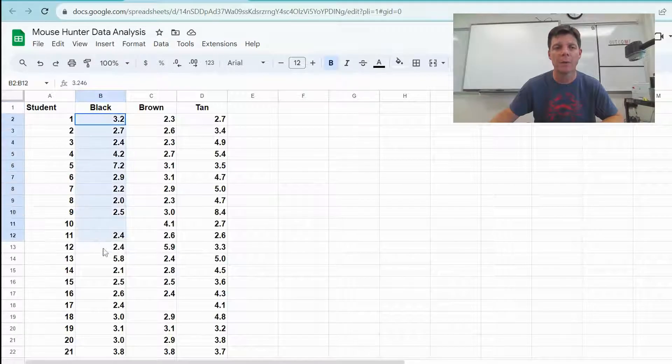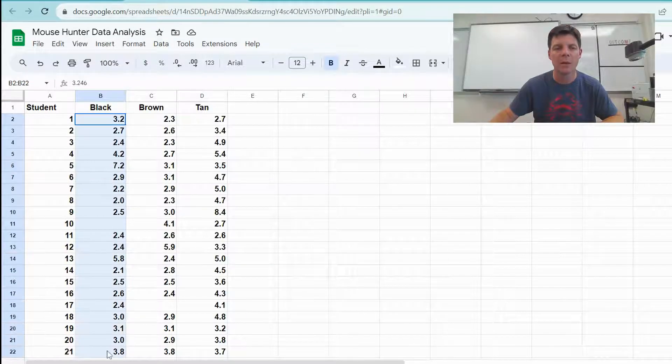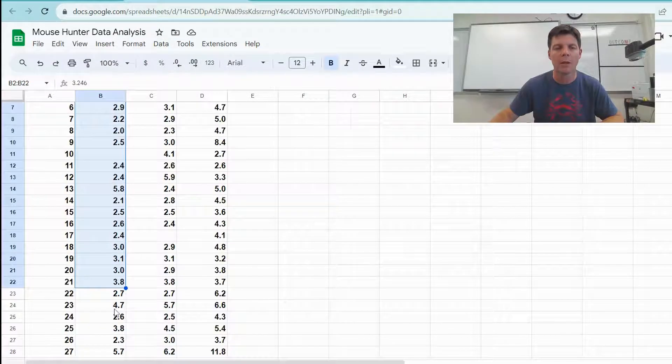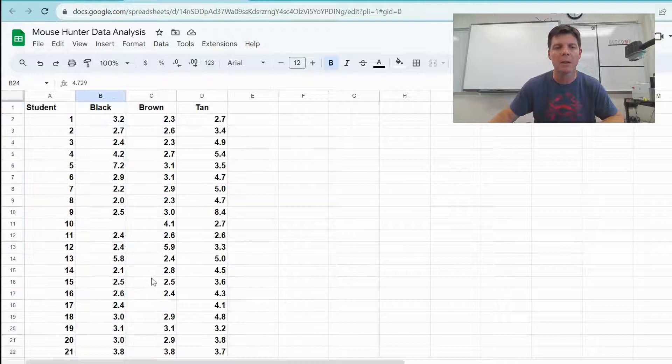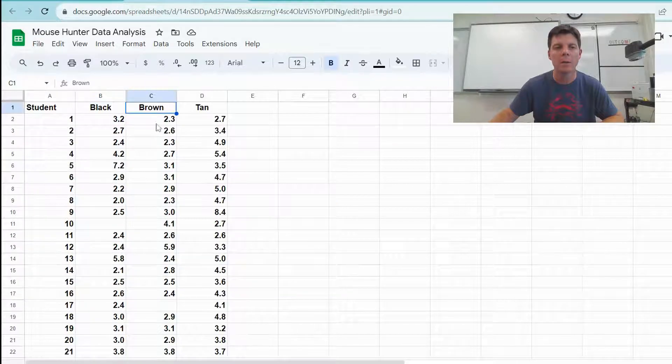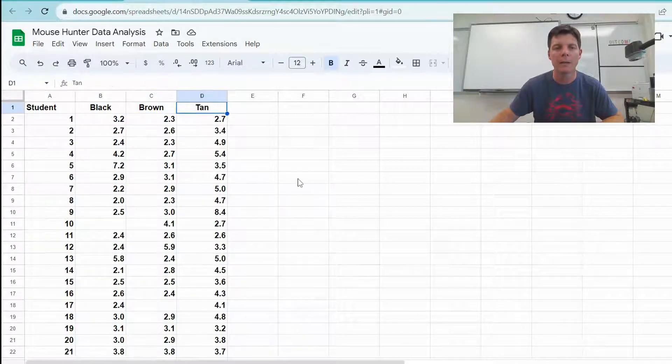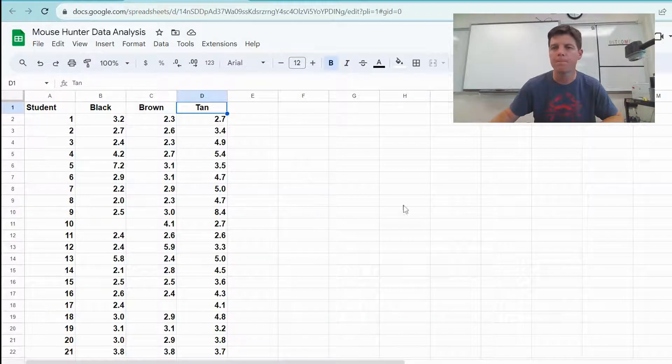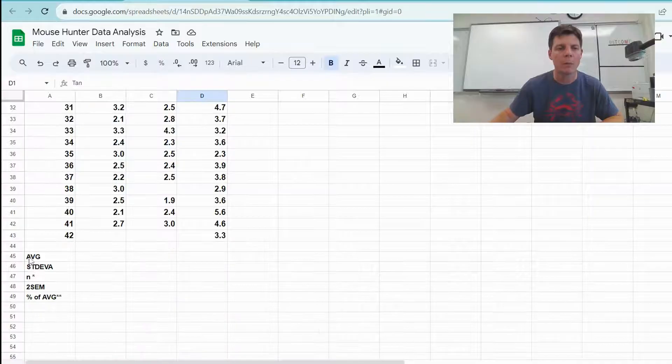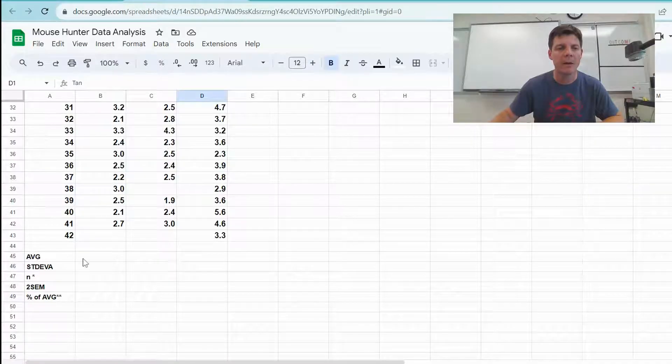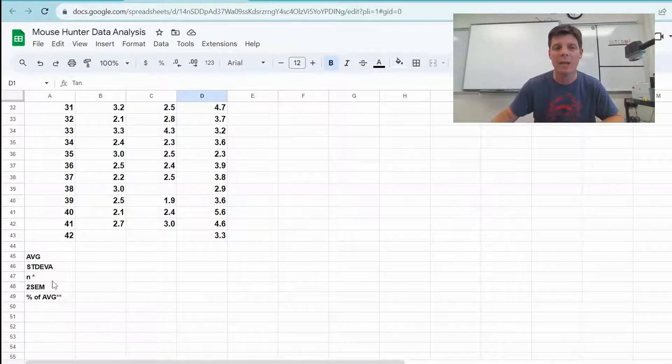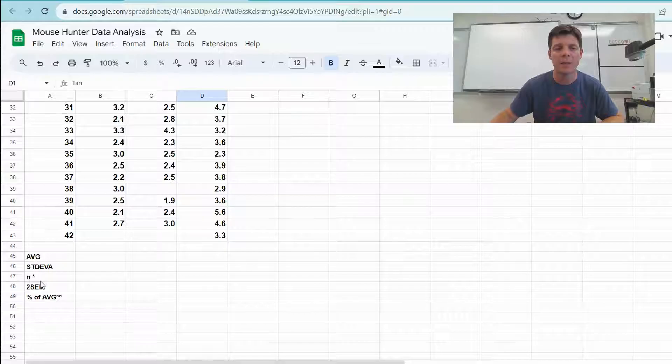Let's look at a data set here. We have the column for the best time students reported on the black ground, the brown, and the tan. So we're going to be calculating average, standard deviation, we need to count up the number of data points, and then we'll be calculating the standard error of the mean.